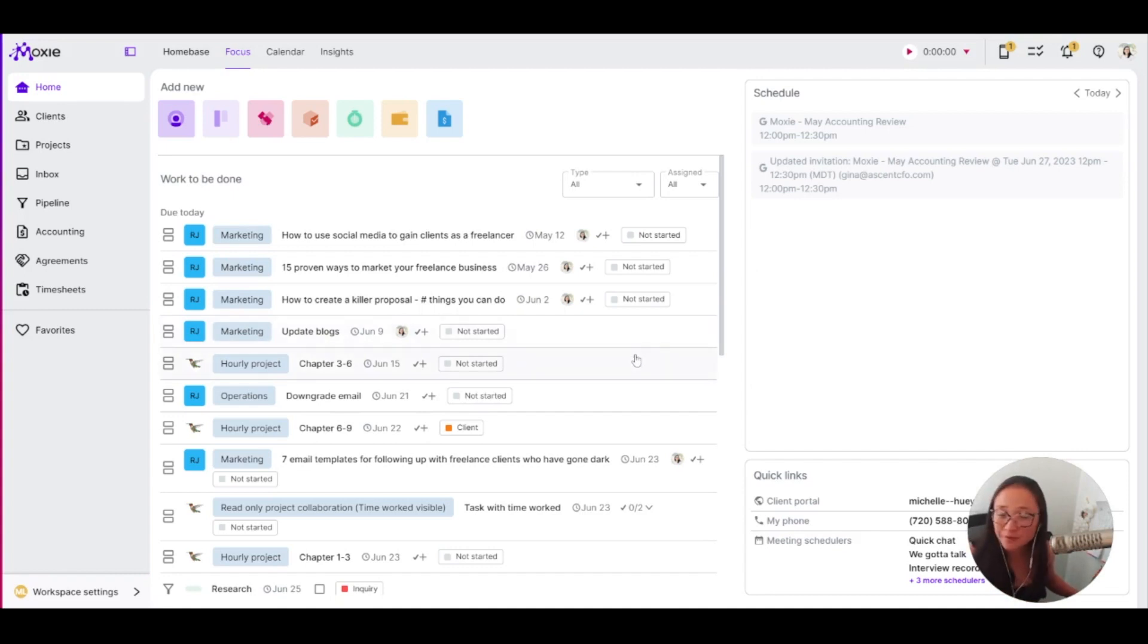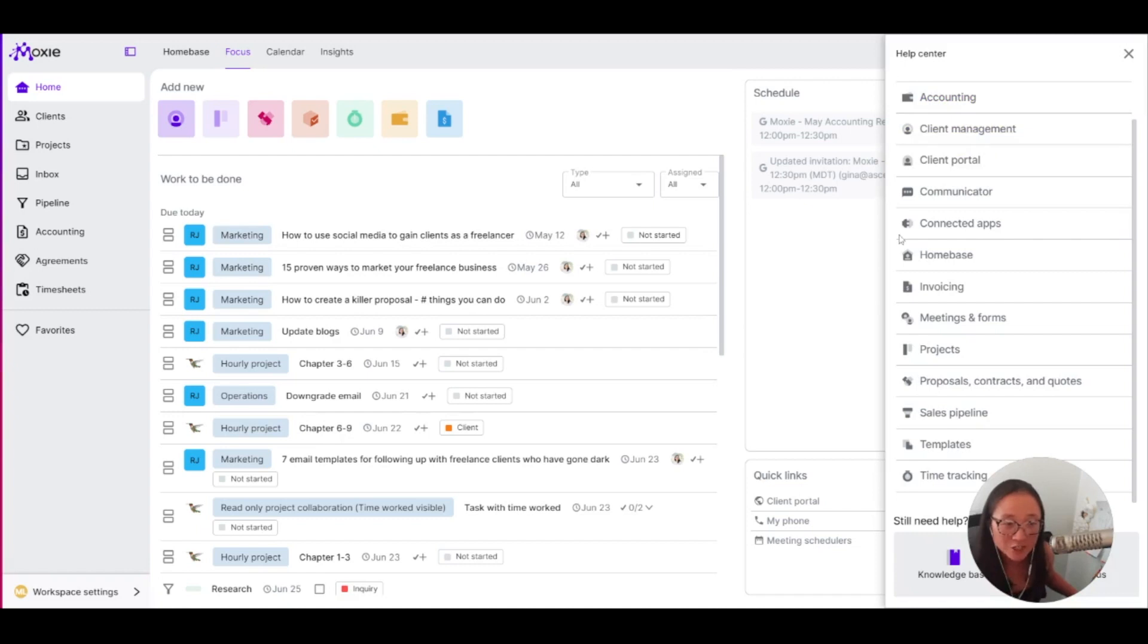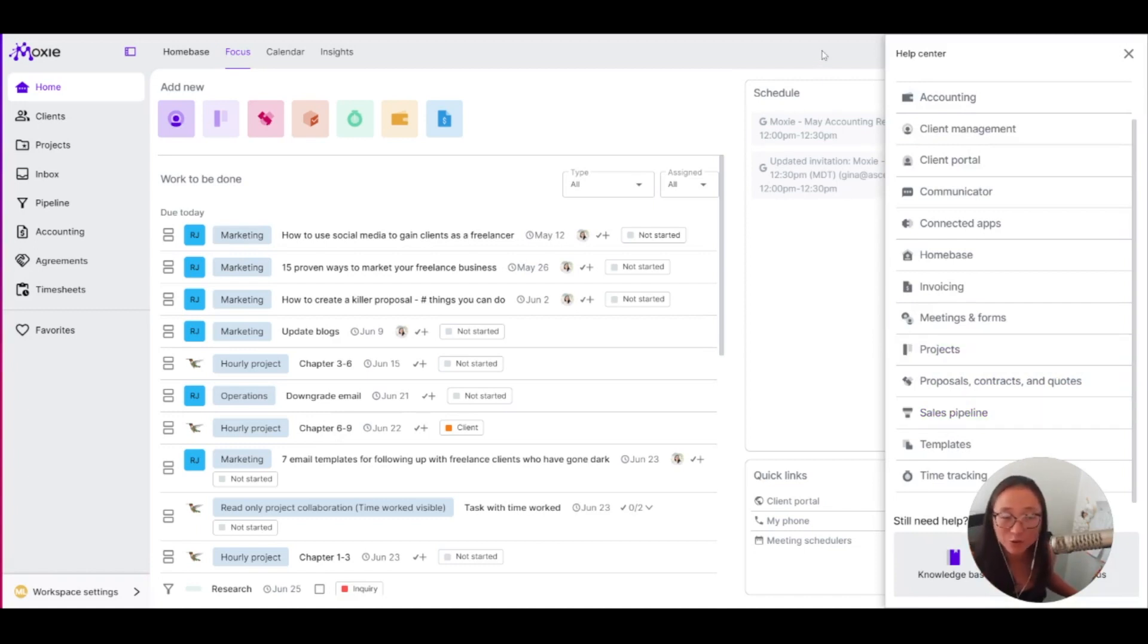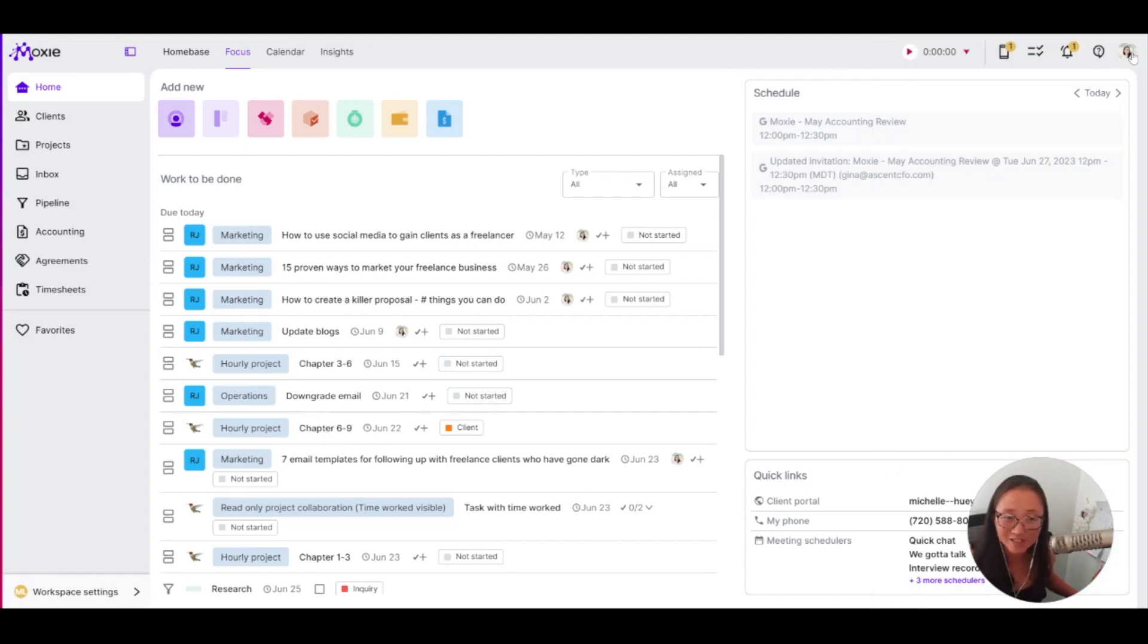If you aren't super familiar with workflow automations, you may want to check out our help center. Check out our sales pipeline for videos and help docs on what things you need to set up in order to make your workflow automations ready to go when you're ready to set them up.